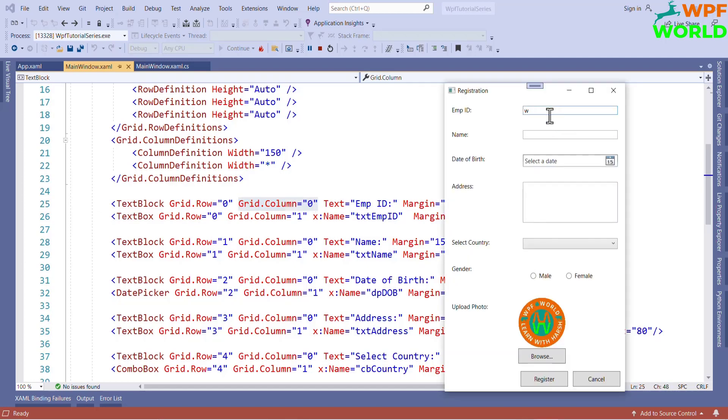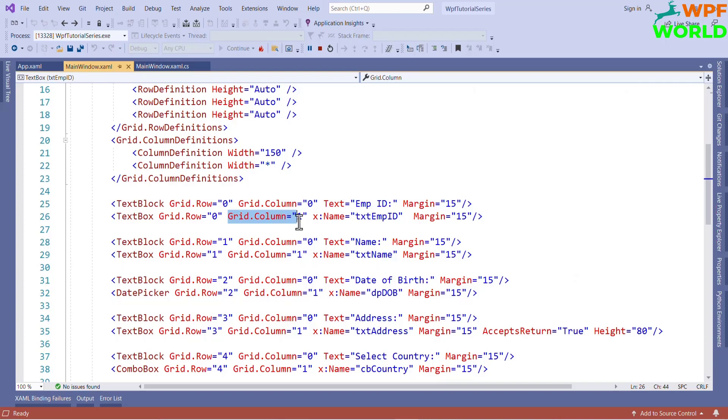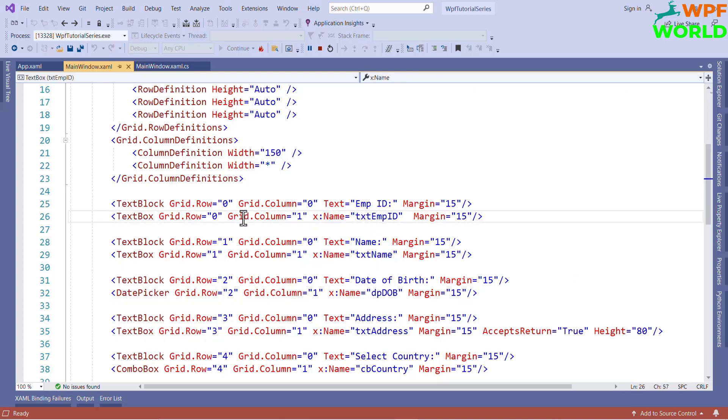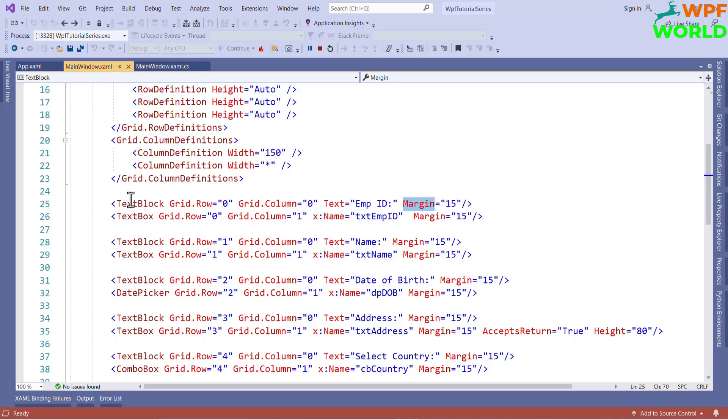That's why I have used grid.column equal to 1. Using this name, we can set the name of the control. Using the margin property, we can set the margin of the controls.